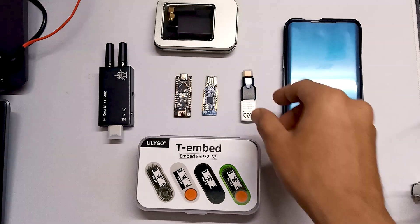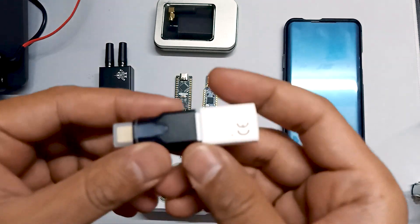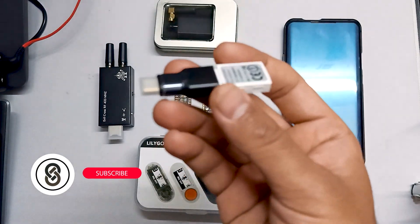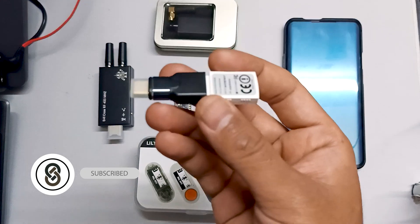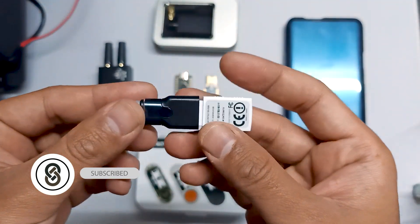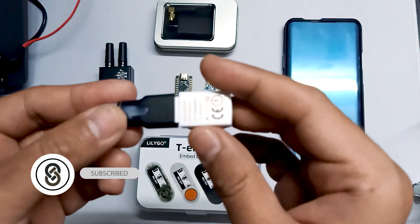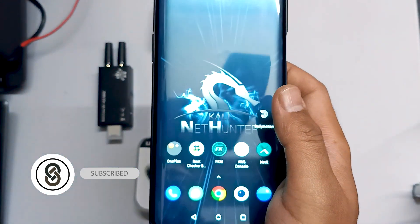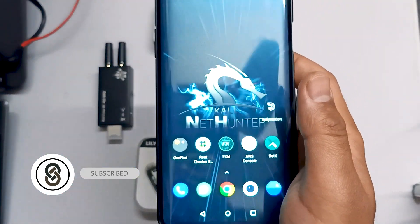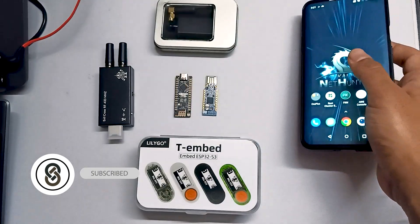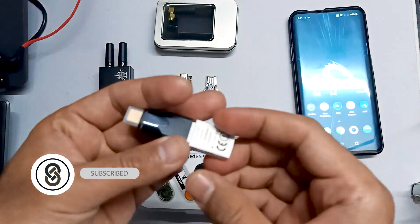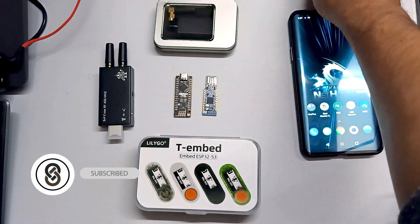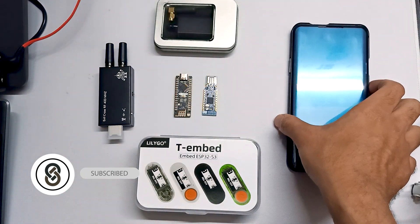Starting with the basic Wi-Fi adapter. This is a nano Wi-Fi adapter which you can use with your phone as well as with your system. It's in a very small size, as you can see. We have our NetHunter phone here, which runs Kali Linux NetHunter custom kernel, so we can use these types of adapters with the phone.